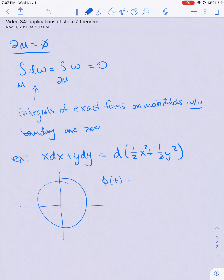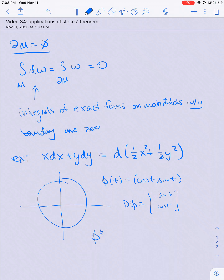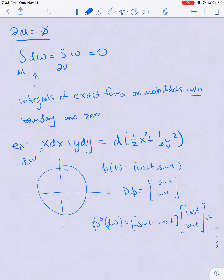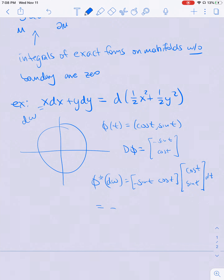Let's parameterize this by φ(t) = (cos t, sin t). Then dφ is the map (-sin t, cos t). The pullback of this form — let's call it dω — is (-sin t, cos t) · (x, y), where x = cos t and y = sin t, times dt. What I end up getting is -sin t cos t + cos t sin t dt, which is just the zero form, so when I integrate it over this circle I'm going to get zero.